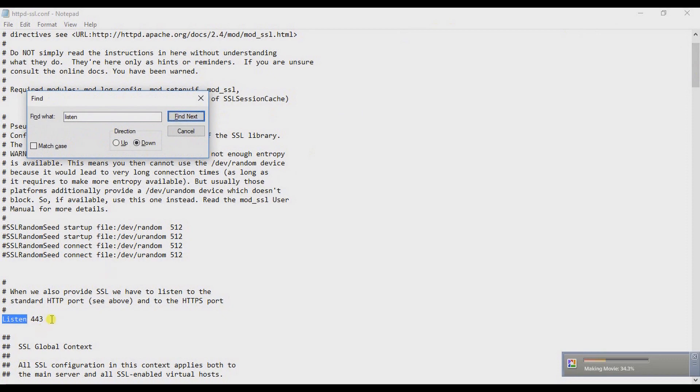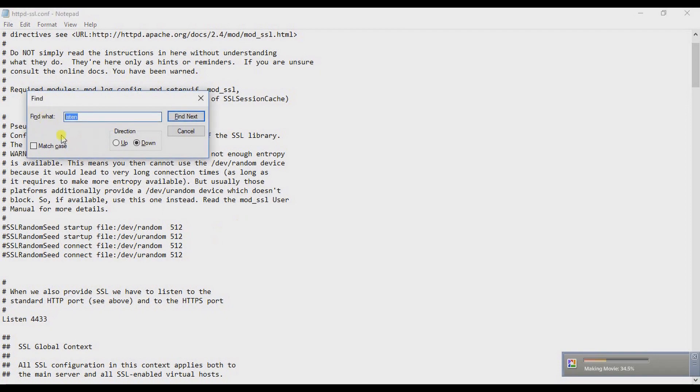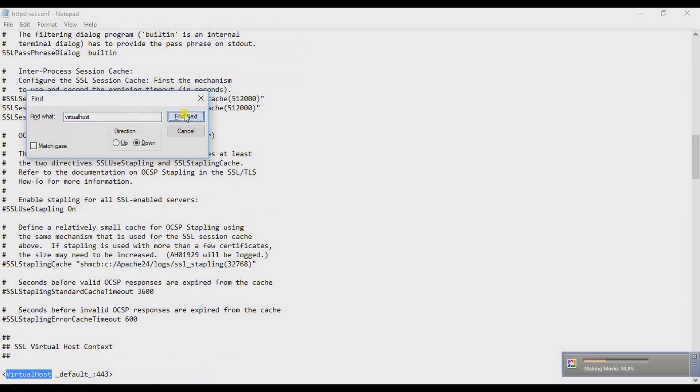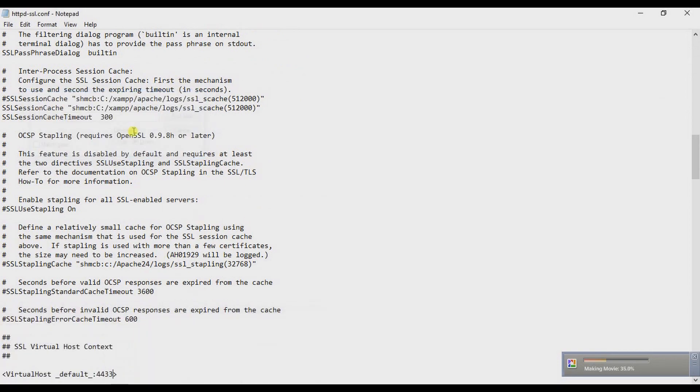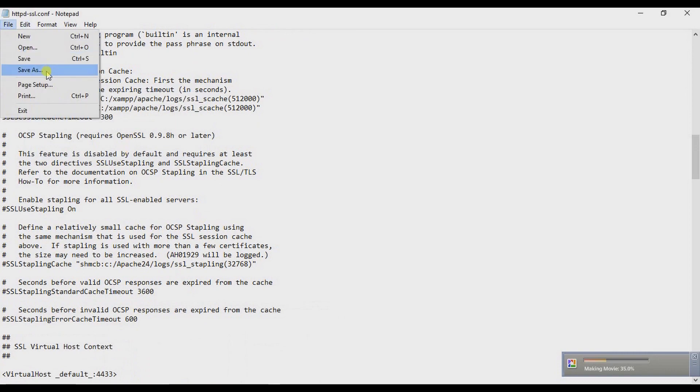There, change it to 4433. Again search for 'virtual host' and change it to 4433 again, then save it and close.